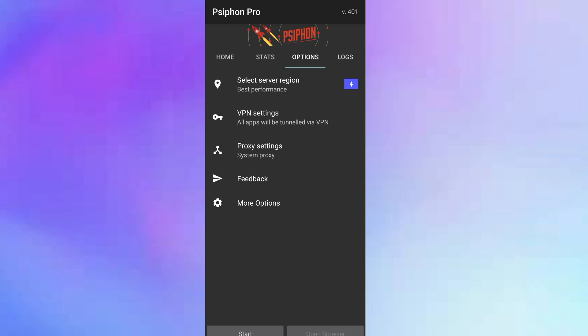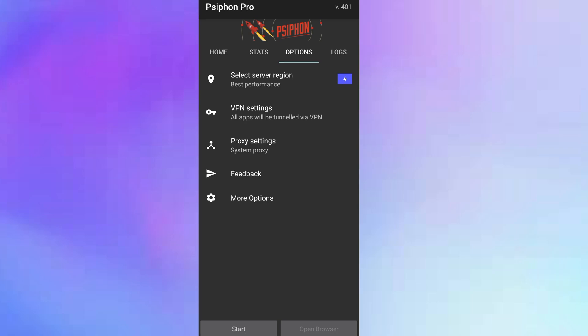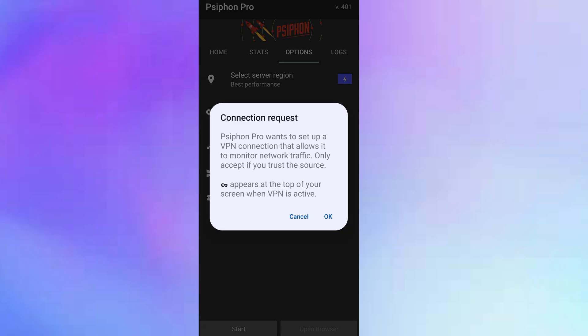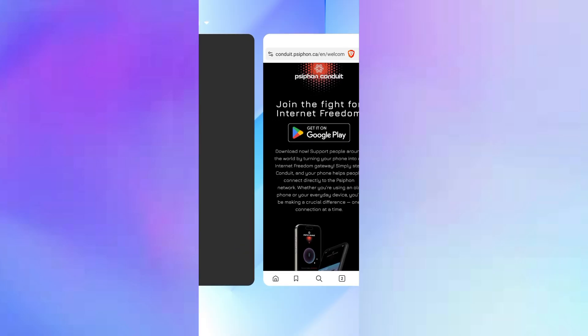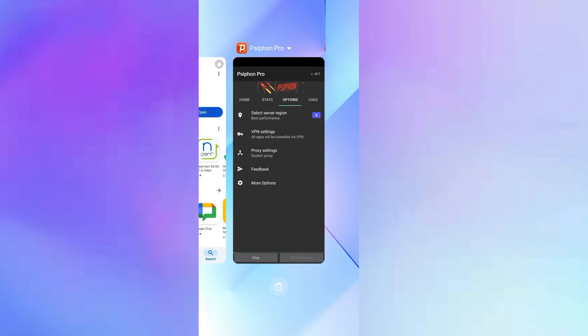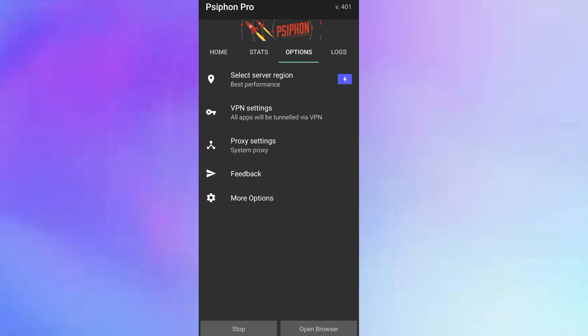Once we are done with the settings, we are just coming to the bottom here. We're going to click on start and then it is asking you for permission to connect. Just click on okay. It might redirect you to a browser, so don't worry, just close the browser and get back to the VPN.